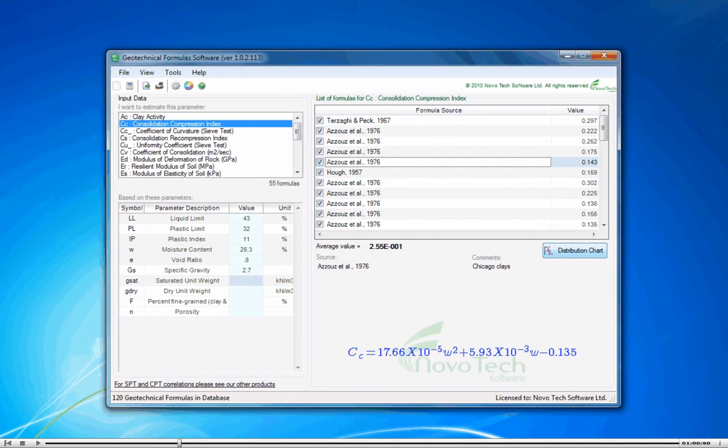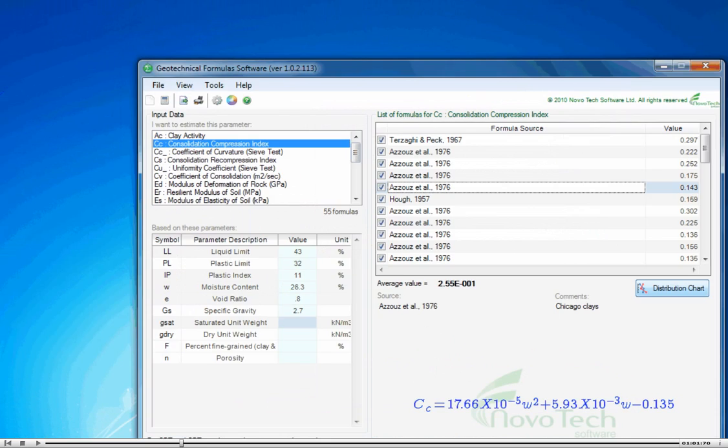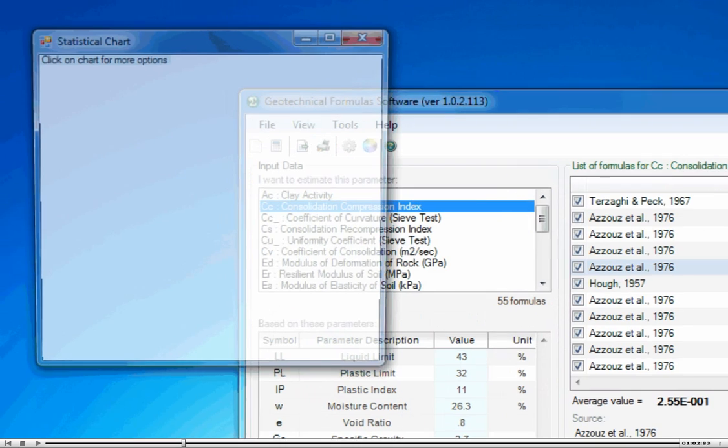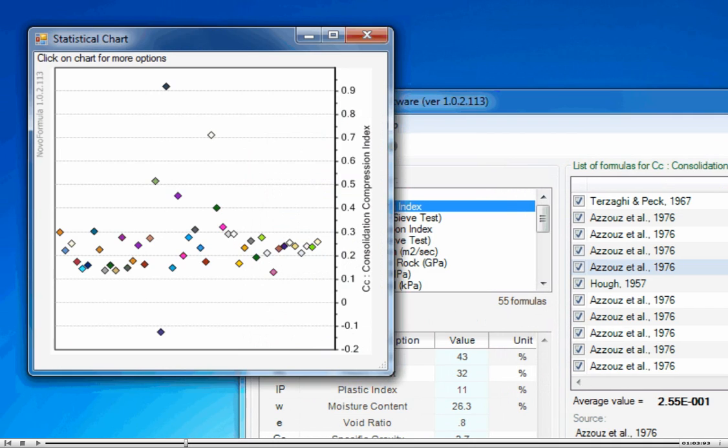NovoFormula provides features for comparison of all existing formulas in form of statistical chart.